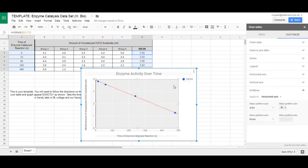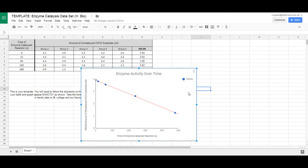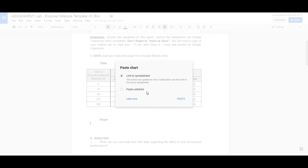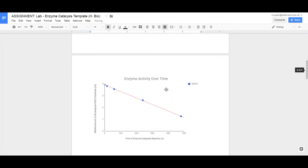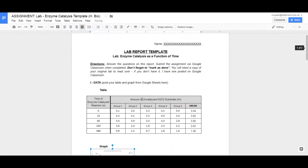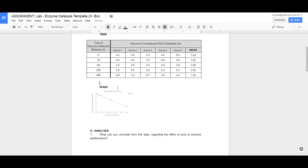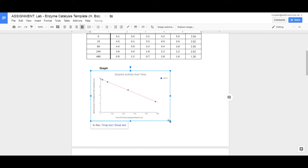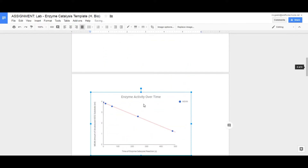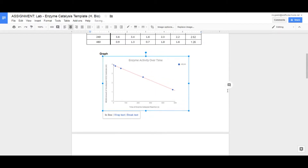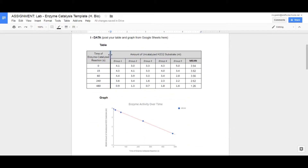To copy the graph, click on it — make sure you're clicking the outer edge of the graph, not the inner area — then go to Copy. Go to your Google Docs and paste the graph. You'll probably want to resize it; shrink it down so it fits nicely on the page alongside the table, but keep it as large as possible to fill the space clearly.